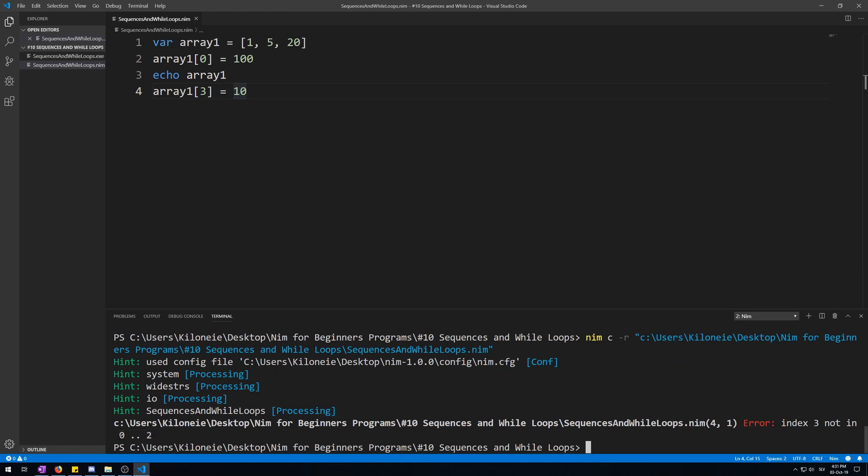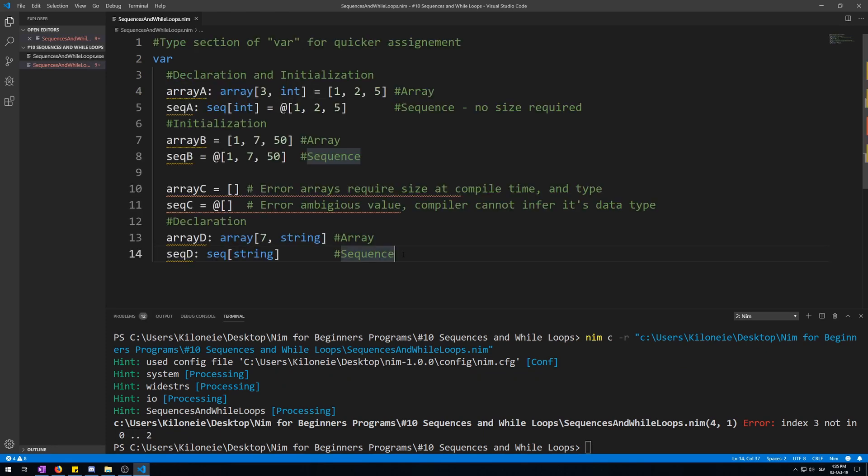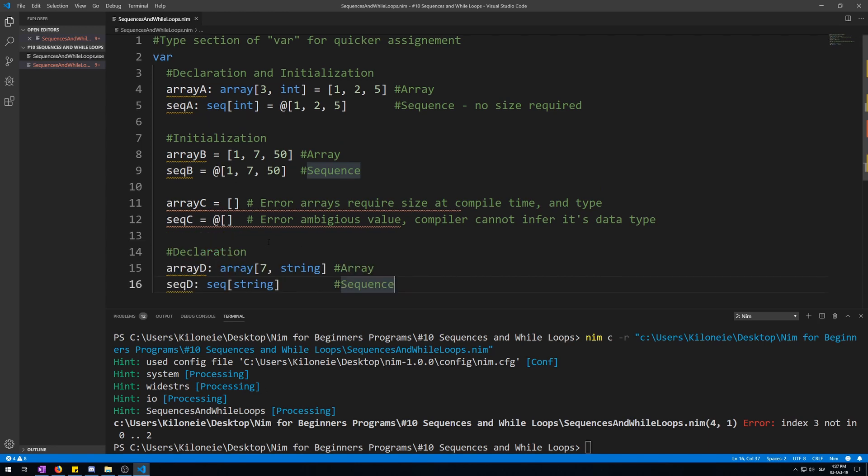Now I will tell you about sequences which are basically arrays of dynamic size instead of the fixed size that arrays are. Therefore they don't require their size to be set at compile time.